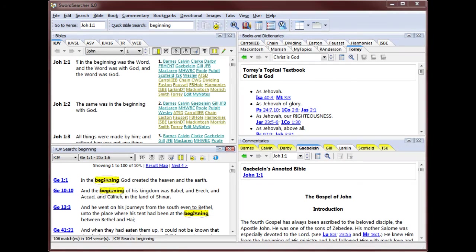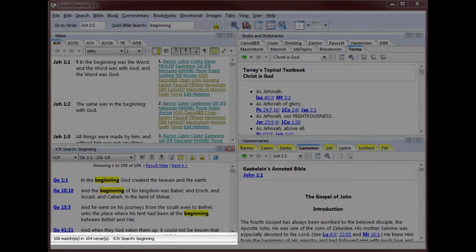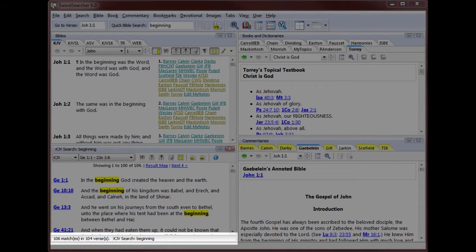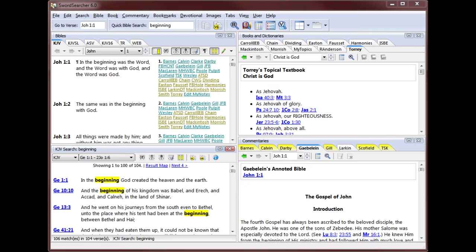You can see the search word highlighted in each verse. And below the results, SwordSearcher shows me how many matches and how many verses were returned in the search. In this case, I can see that the word beginning appears 106 times in the Bible and in 104 verses.